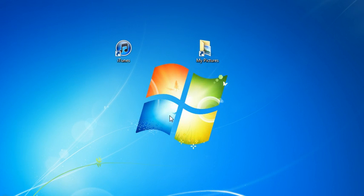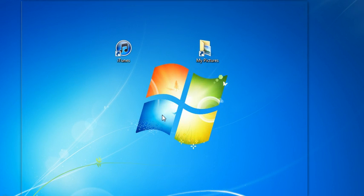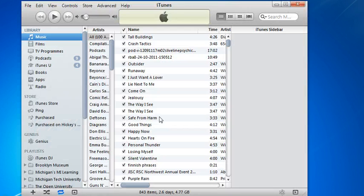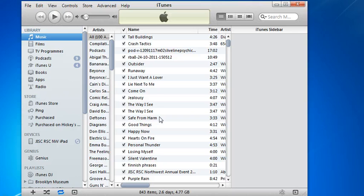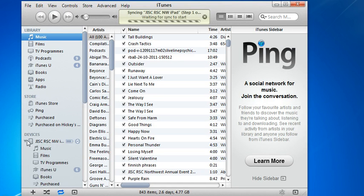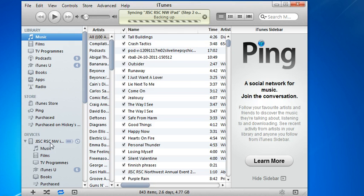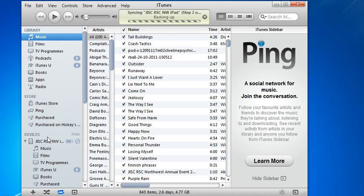What it should do automatically is open iTunes. Yep, there it's done that. You can see down here on the side under devices it's got my iPad listed. It's automatically syncing. I'm going to let that carry on in the background.